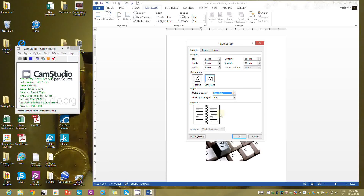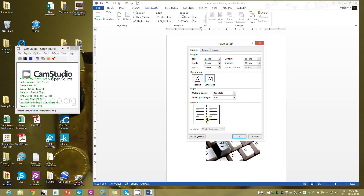Choosing Book Fold is going to give you this preview box here that looks like a book, and it switches to landscape. You can adjust the gutter, which is the space between the pages. If you look at my preview down here, as my gutter size goes up and down I have more or less space where I can put my staples.